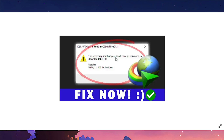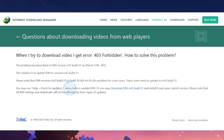Hey guys, welcome to Rapid Tips. In this video I'm going to show you how to fix the IDM error. When you see this error message, I'm going to show you exactly what you need to do — it's actually very easy and simple. The main problem is because you're basically using an outdated version.